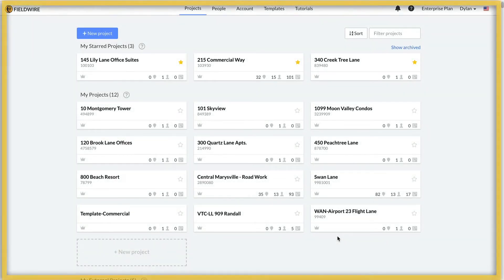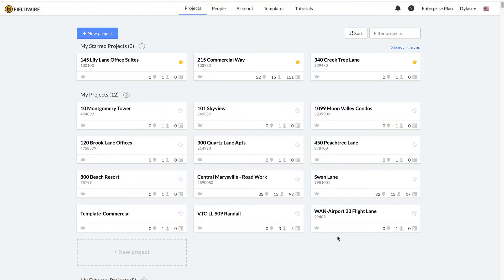When you log into Fieldwire, this is the first screen you see, your home dashboard. At the top of the screen are the account tabs: projects, people, account, templates, and tutorials.